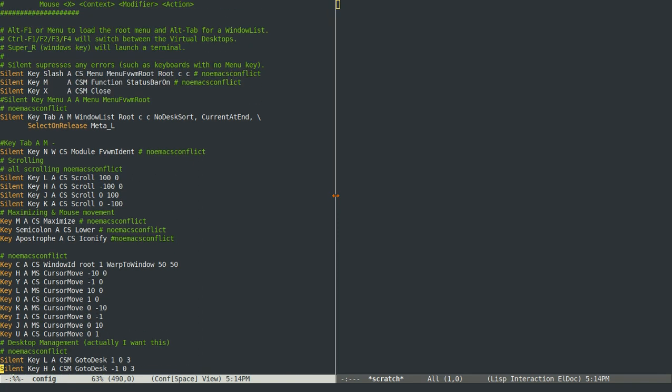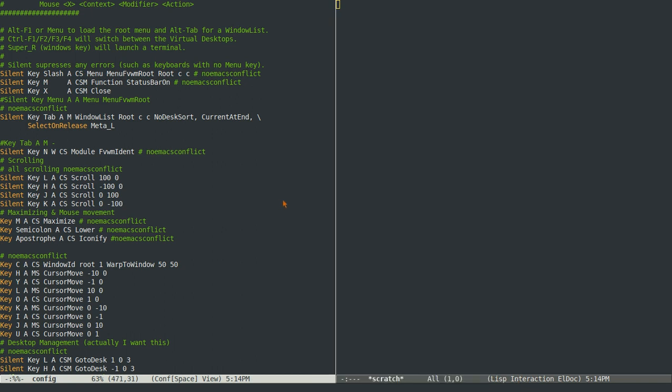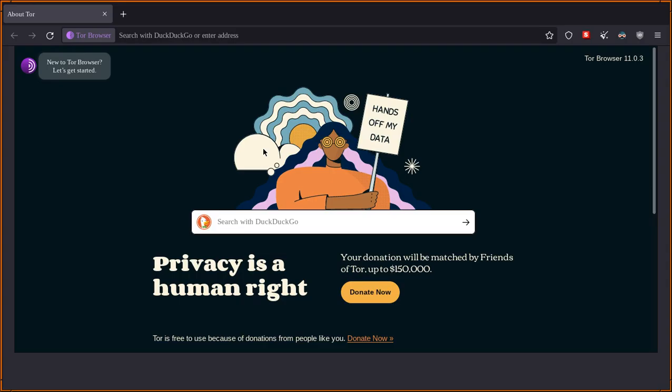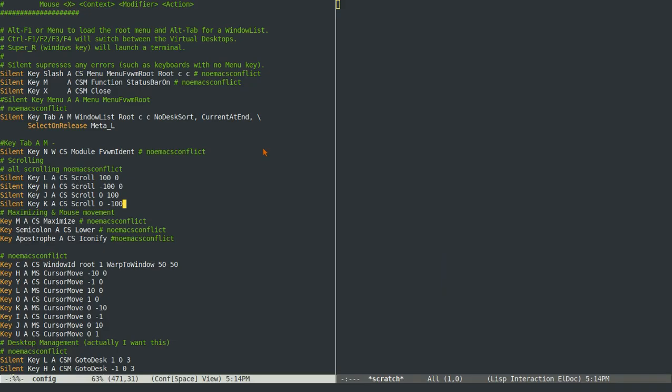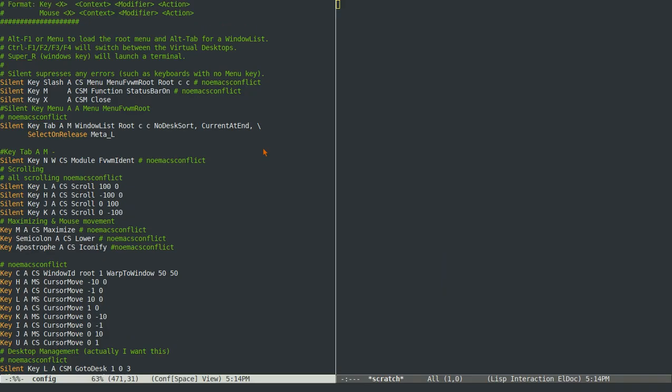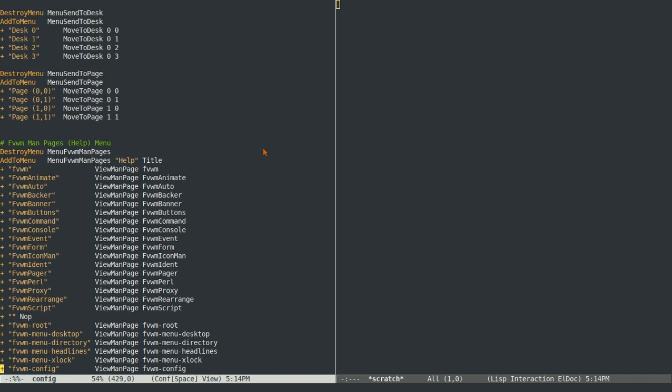But oh, and then Ctrl Shift N will give you information on whatever window you're currently focused on. So you can see this is full screen, so it's got a width of 1360 and a height of 768 pixels. And oh yeah, you can close anything that you want by just doing Ctrl Shift Meta X. And I believe those are all the keyboard bindings.